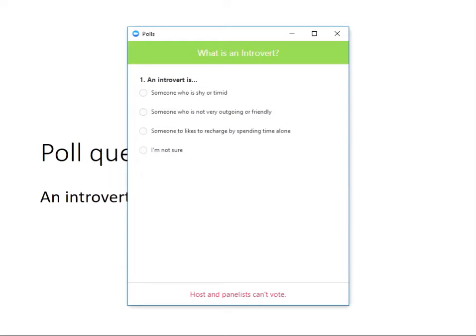As you can see on screen, we'll be using poll questions throughout the webinar, so we're now asking you what you believe an introvert is. It's quite split: 50% agree that it would be someone who is shy or timid, 40% say that it's someone who likes to recharge by spending time alone, and 10% said it's someone who's not very outgoing or friendly.